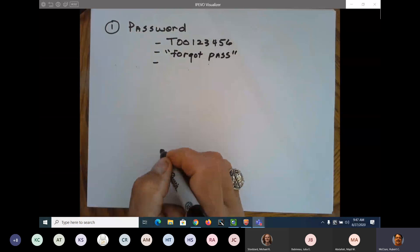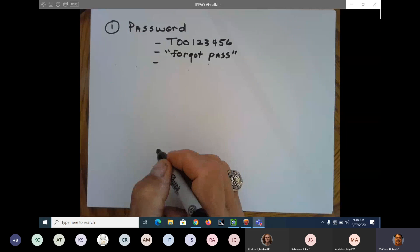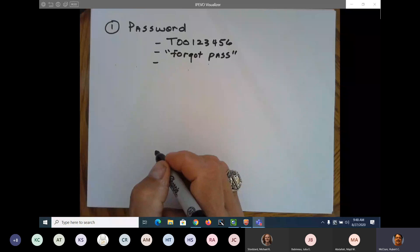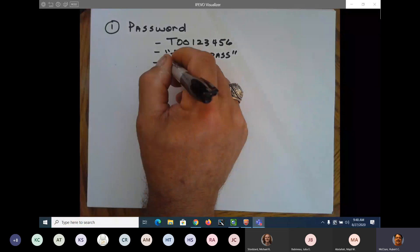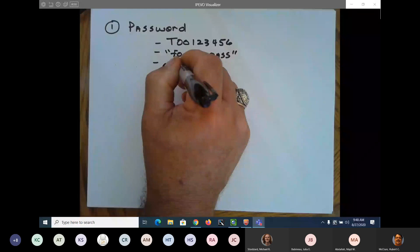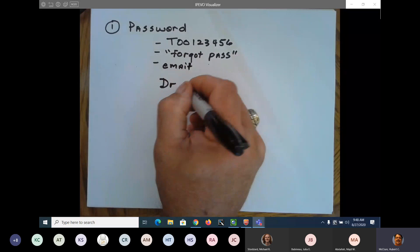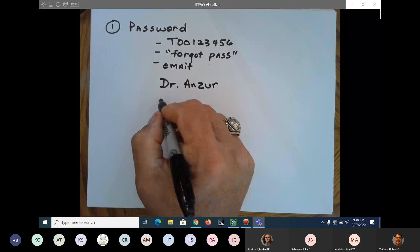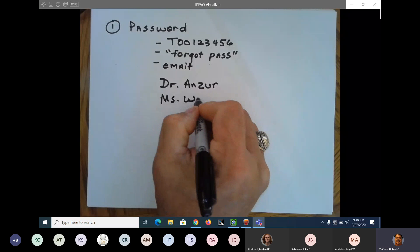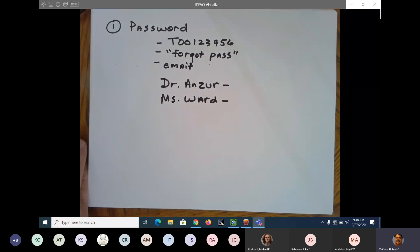After an hour or so, if you do not receive an email from MyLabs Plus — or in your case, MyLabs Math — regarding your password, then you need to send an email to either Dr. Anser or Ms. Ward. I'm going to give you those two emails here in just a second because I have to look them up.